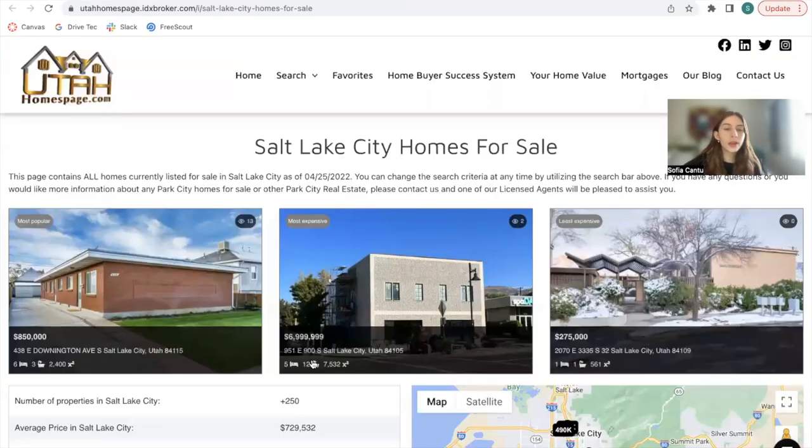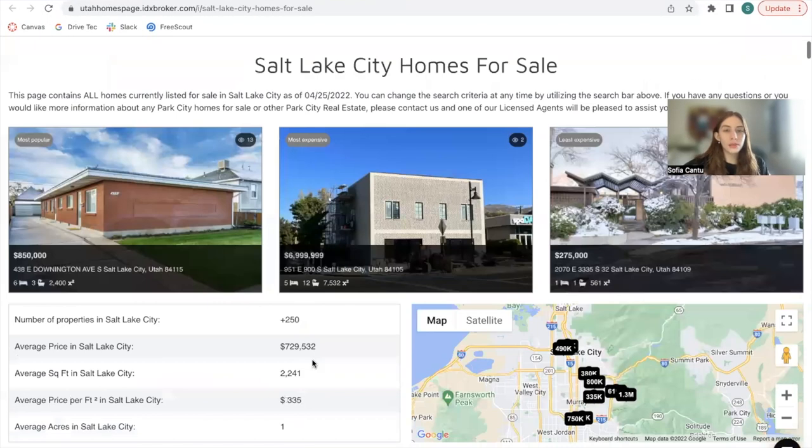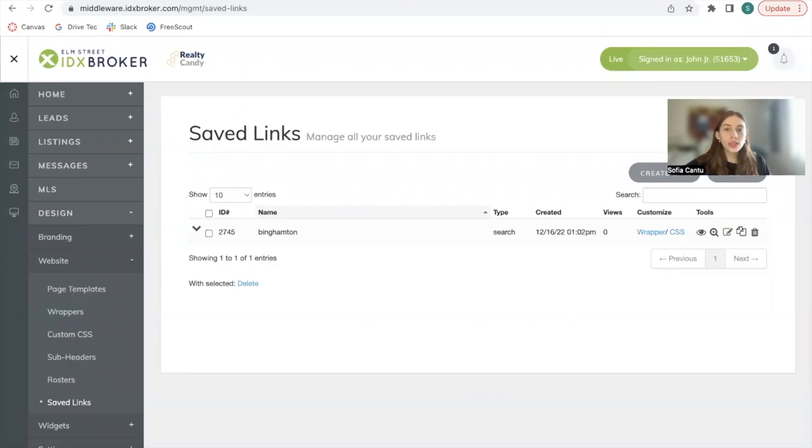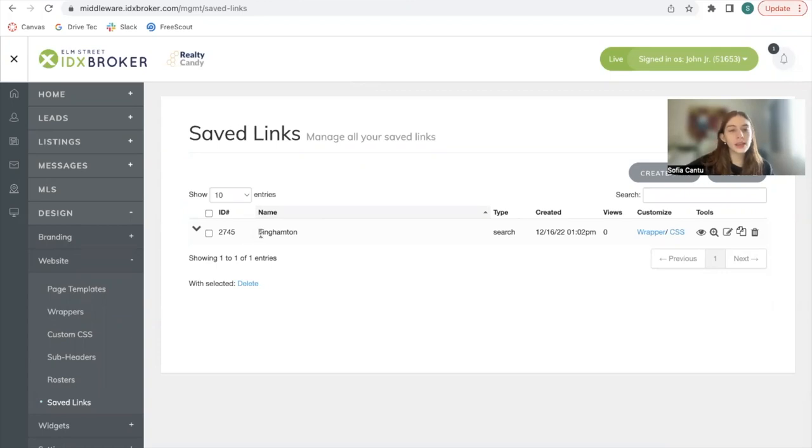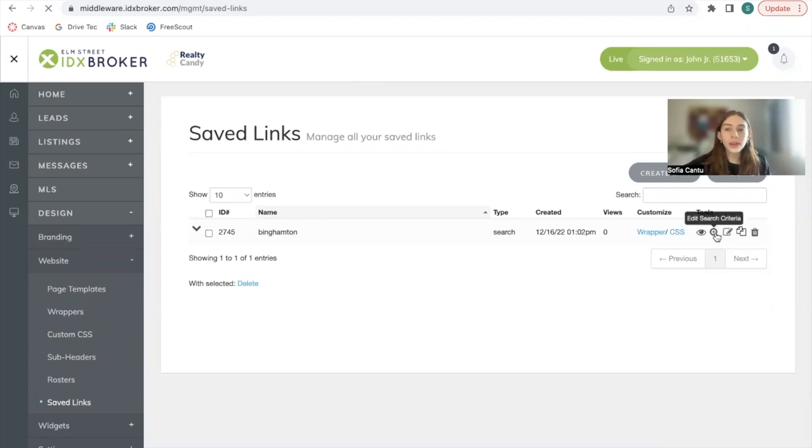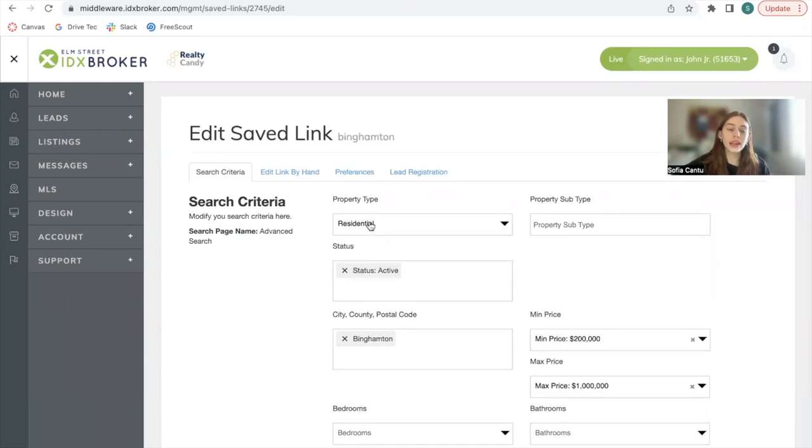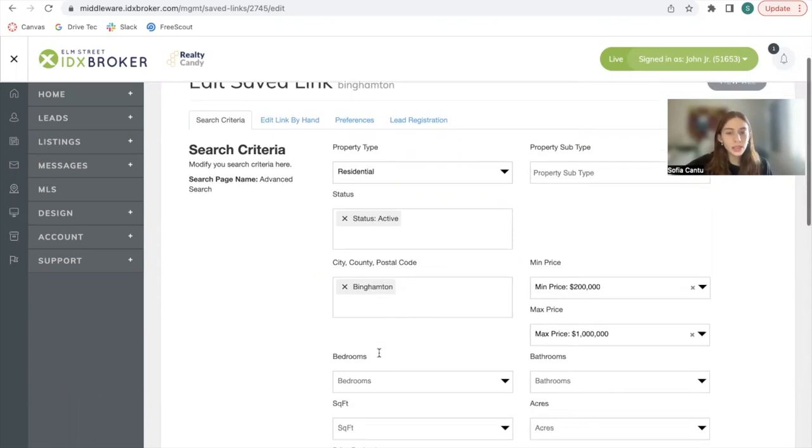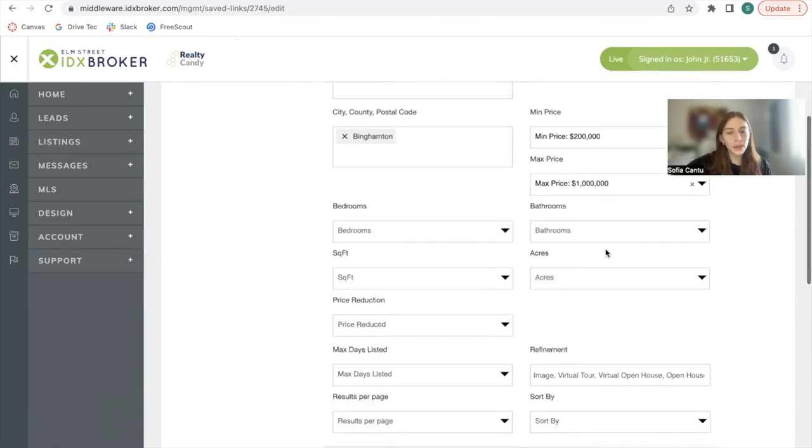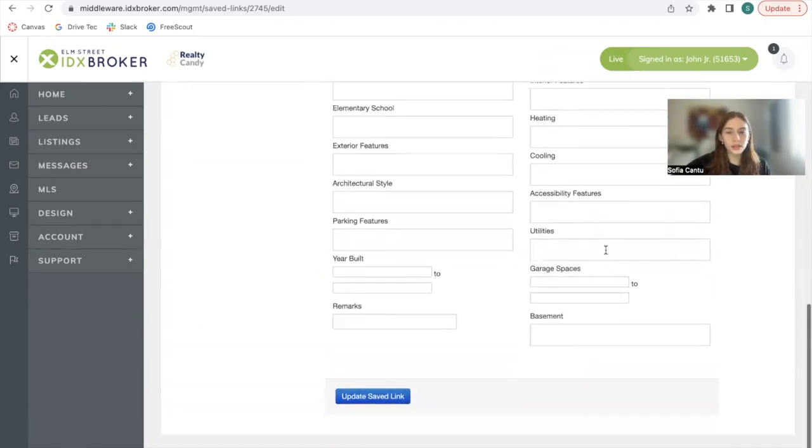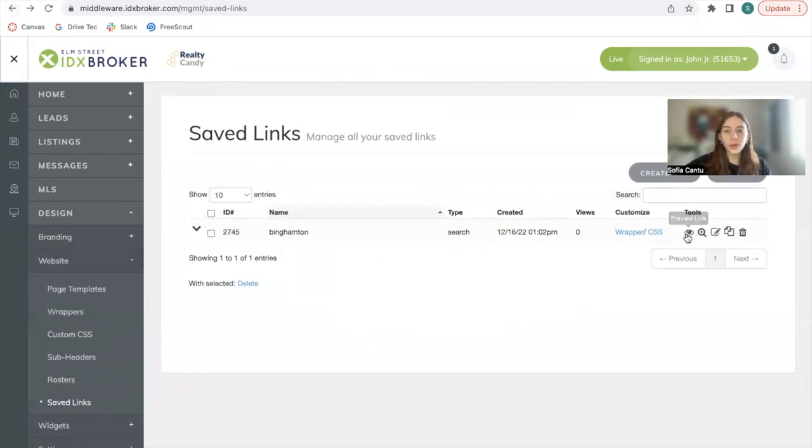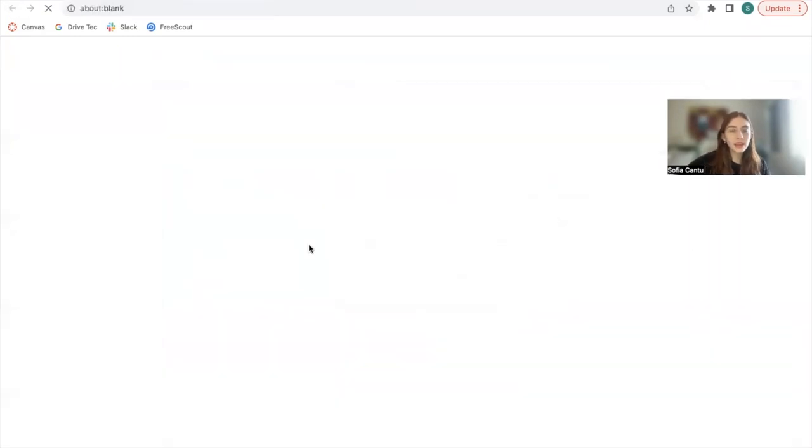I'm going to be creating a similar community page using a client's saved link. I created this saved link in Benhampton in the state of New York. And the only criteria I added were residential active properties in Benhampton between $200,000 and $1 million. Now let's preview this link.